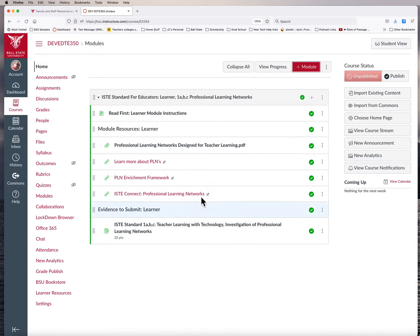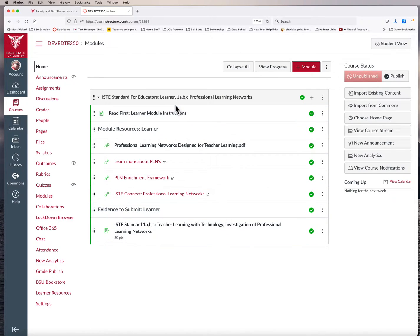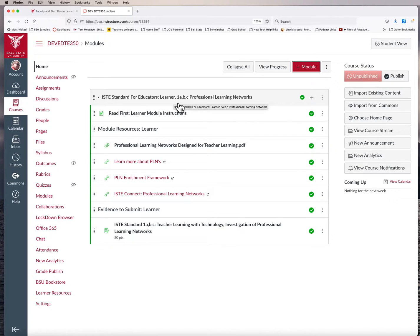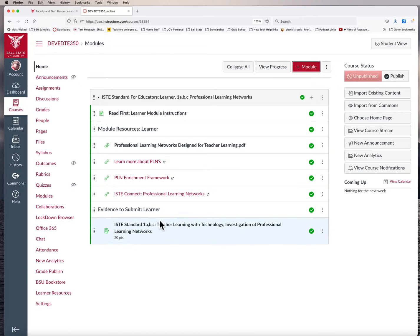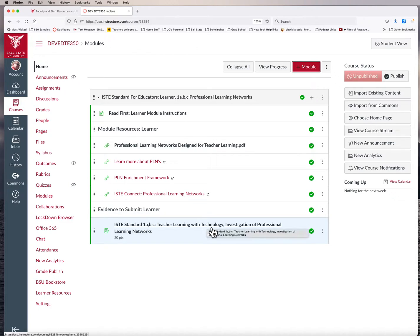So this is in a development course I've created. I've gone ahead and downloaded this first module for the ISTE Standards for Educators, the Learner module that courses have been downloading from the Canvas Commons. The assignment for this module is for the candidates to do several things and to share some different work related to their professional learning.